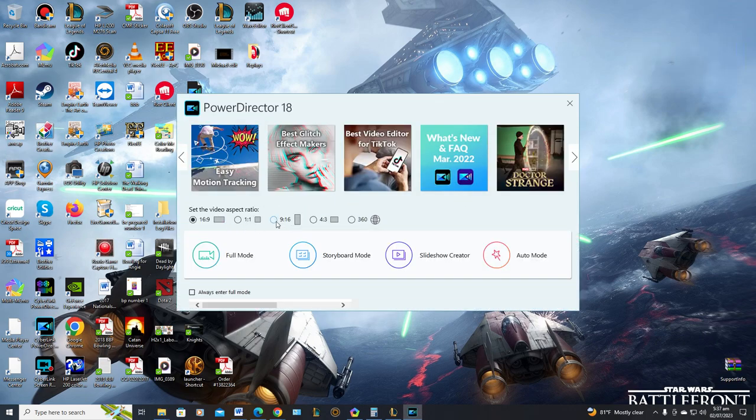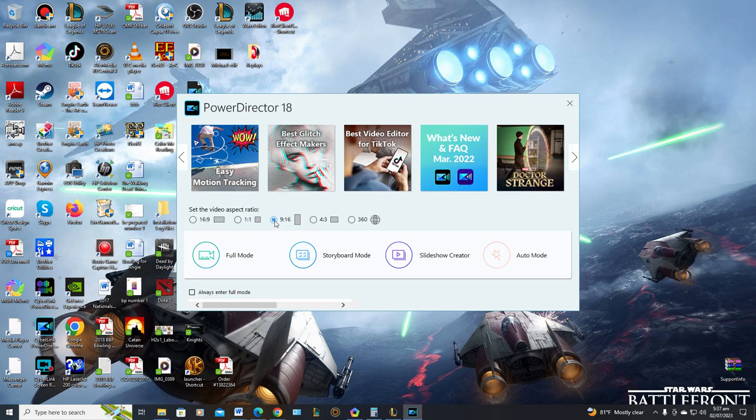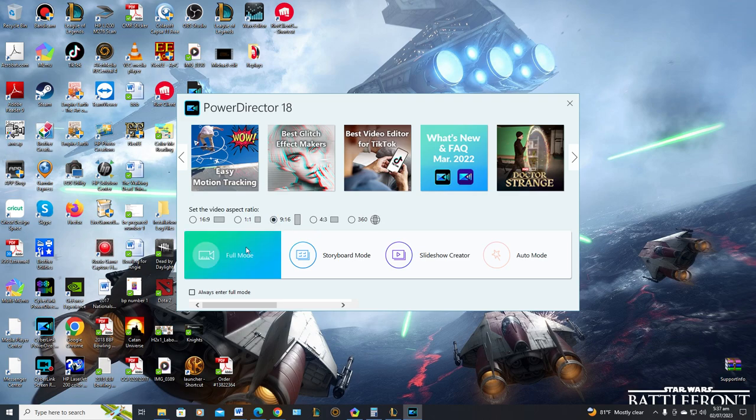Now, when you open up your Capture, at least this is in PowerDirector 18, you can pick 9:16 from the very beginning. That's what I would do, just pick it from the very beginning, but that's after you edit your video.